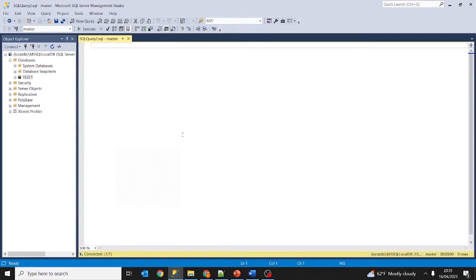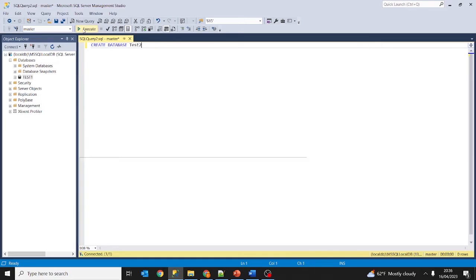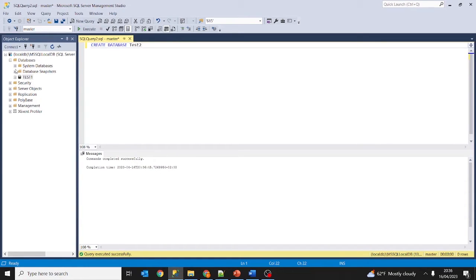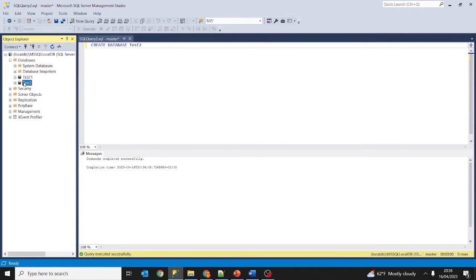You can create objects in SQL Server Management Studio in two ways: graphically or using a query. We created a database graphically, and now we are going to create a database by query. To create a database by query you type the keyword CREATE followed by what you want to create — in this case CREATE DATABASE and the name. For a table you would write CREATE TABLE, for a view CREATE VIEW, etc. So let's write CREATE DATABASE test2 and click Execute. Command completed successfully. Refresh the databases folder and there we have the test2 database.